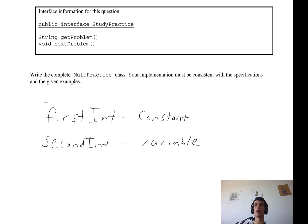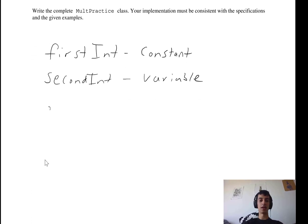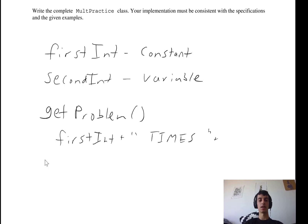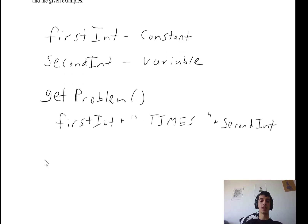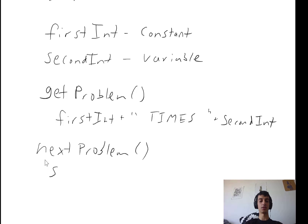The next thing is to plan out the methods. It's very important to keep track of the signatures. Since we're implementing this interface, we know we need getProblem, which returns a string, and nextProblem, which doesn't return anything. For getProblem, we just return the string: first int plus " times " plus second int. For nextProblem, we just add one to the second int.